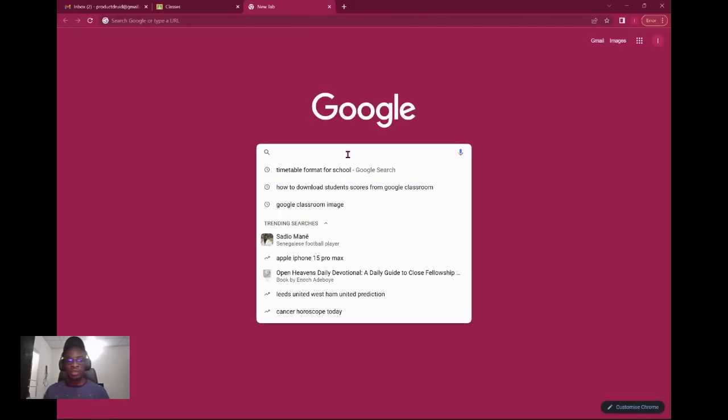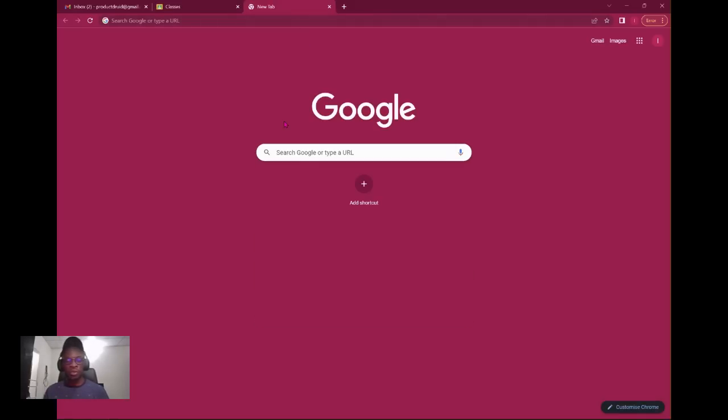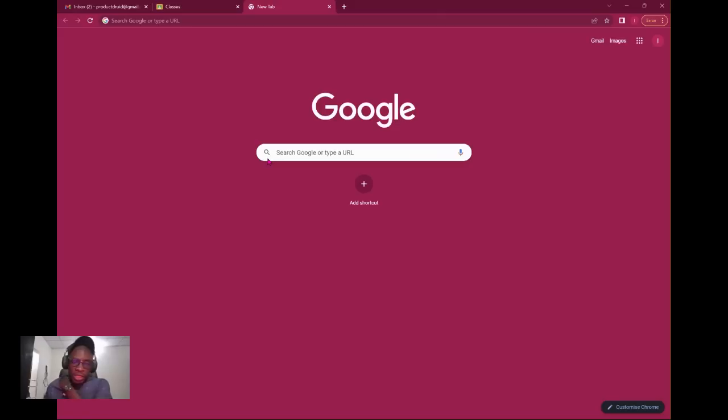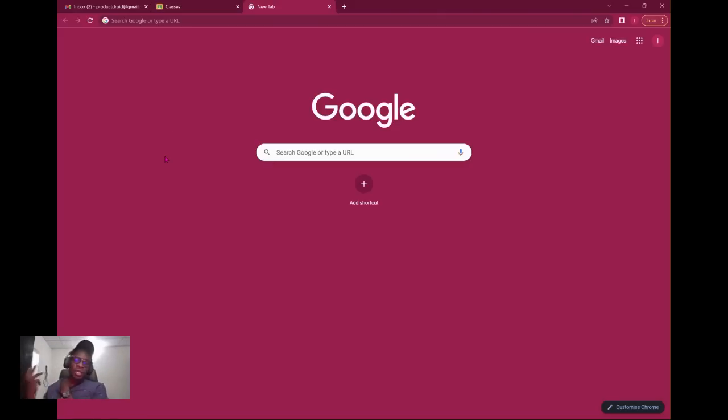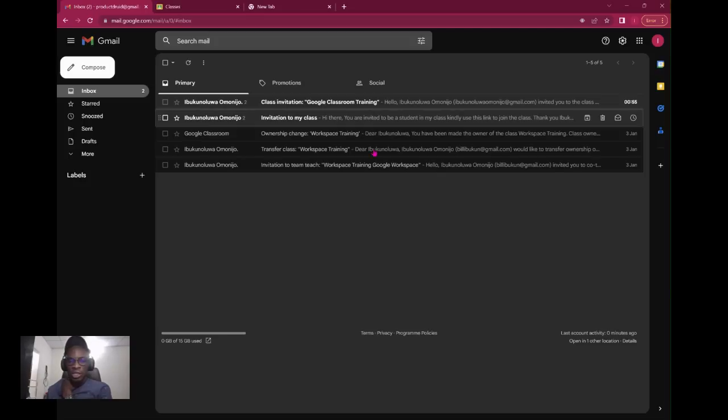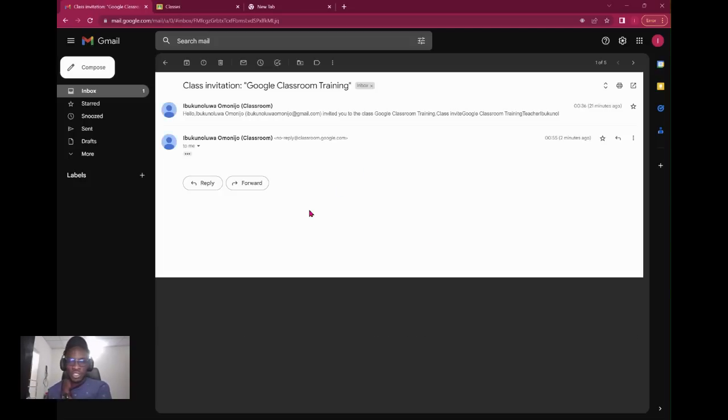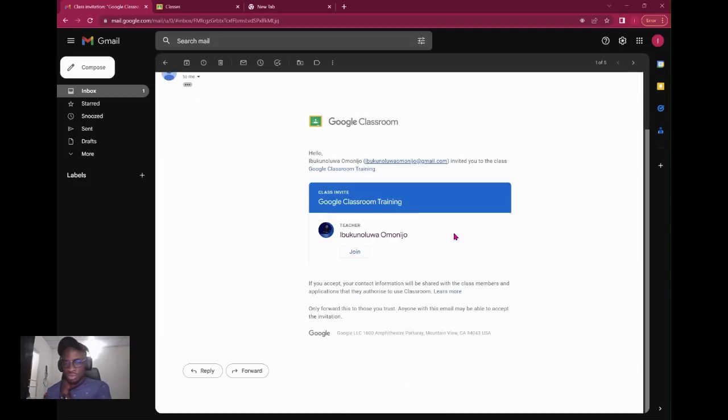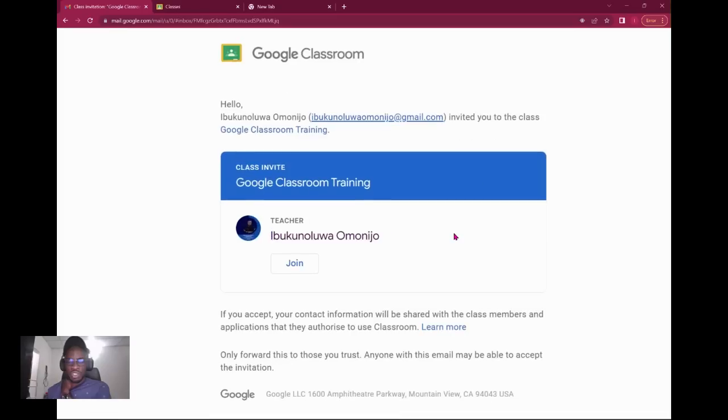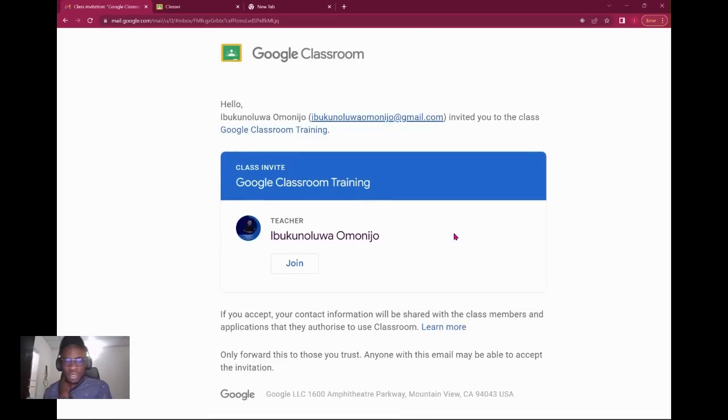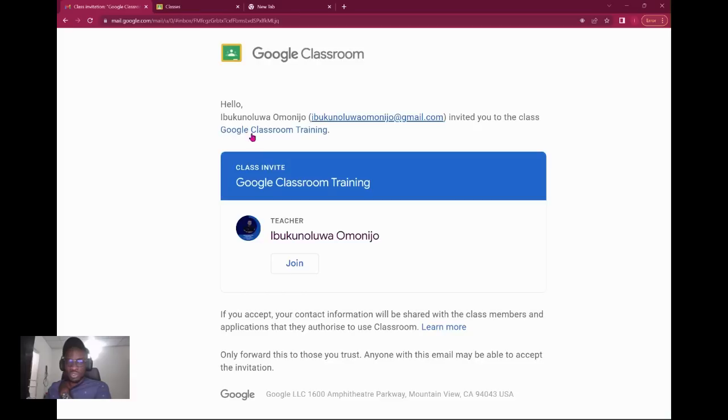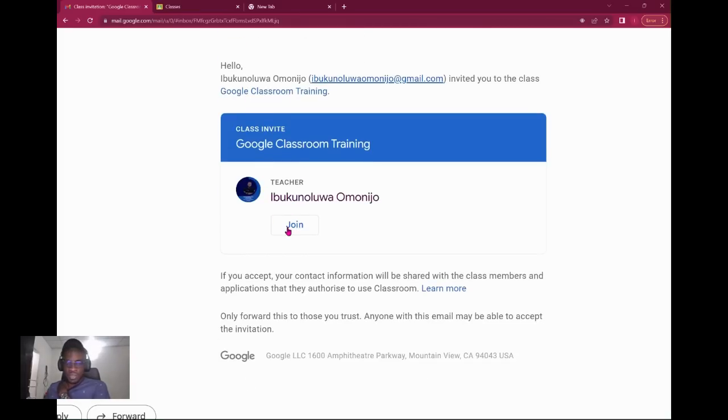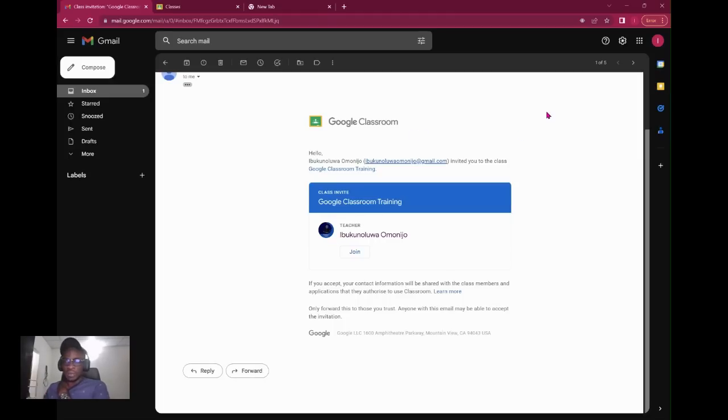First thing is you might have received an email from your teacher or from your boss that you should join a class. There are three ways to join a class. The first way is you can see this invitation. This is an invitation from Google Classroom. It says hello, you've been invited to the classroom and there's a class invite. You click on this button and it takes you directly there.